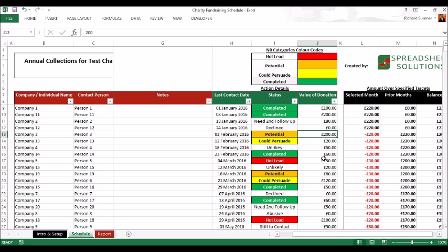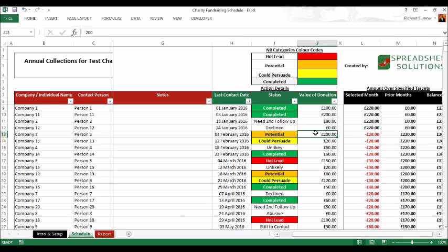If you do fill that in, whatever you fill in here will override the default figure. Keep this up to date with the value of the donation. If it's a potential and you put a value in, this is just an estimate. If you leave it blank, it'll take the default as the estimate, but if you've spoken to them and they're thinking about a 200 pound donation, put the most accurate estimate in there.